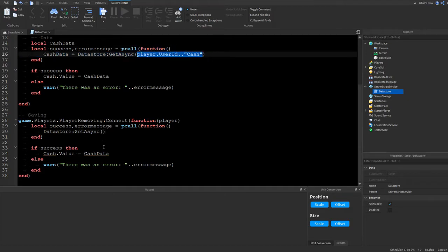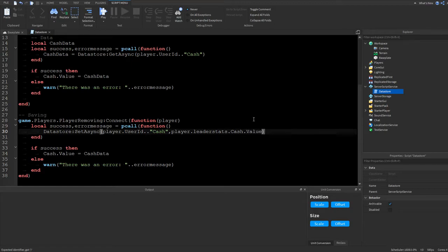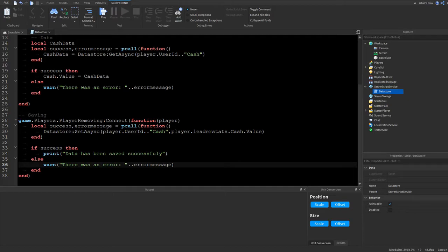Pass the same key — player.UserId .. 'Cash' — and the value to save: player.leaderstats.Cash.Value. If success, print 'Data has been saved successfully.' In the else branch, warn 'There was an error saving the data' concatenated with the errorMessage.